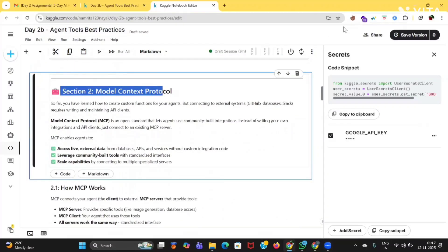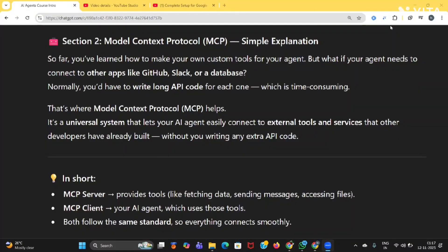Next is Section 2: Model Context Protocol. What is Model Context Protocol (MCP)? So far you have learned how to make your own custom tools for your agent. But if your agent needs to connect to other apps like GitHub, Slack, or a database, normally you would have to write long API code for each one, which is time-consuming. That's where Model Context Protocol helps — it's a universal system that lets your AI agent easily connect to external tools and services that other developers have already built, without you writing any extra API code.